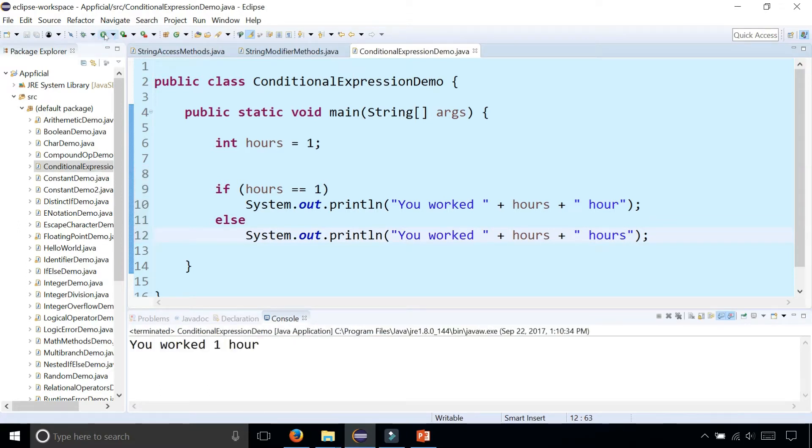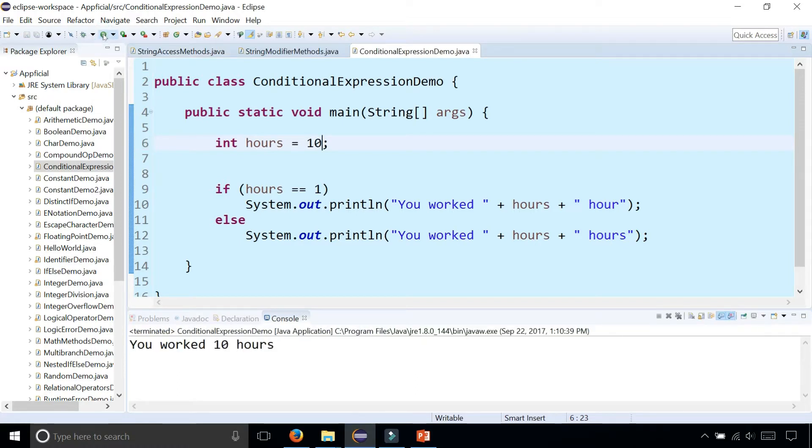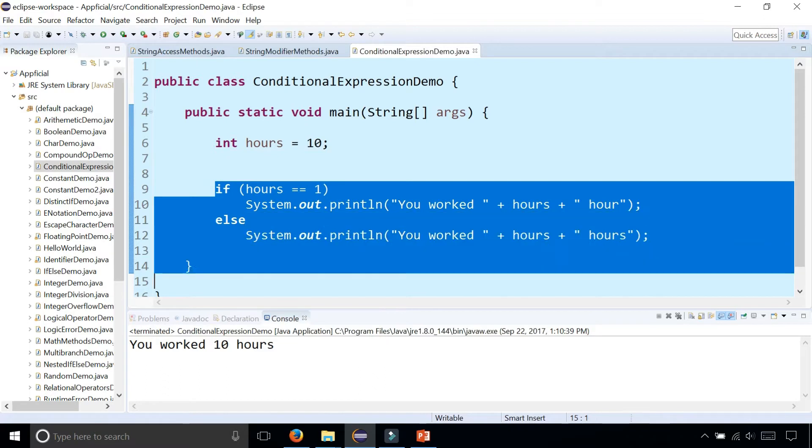Run the program: we worked one hour. If we worked 10 hours, now it says we worked 10 hours. So using a simple if-else statement can accomplish this.